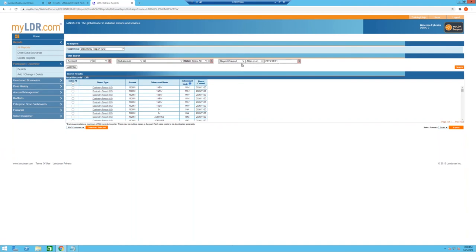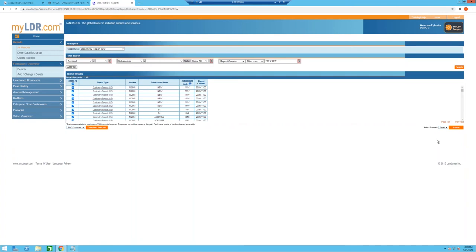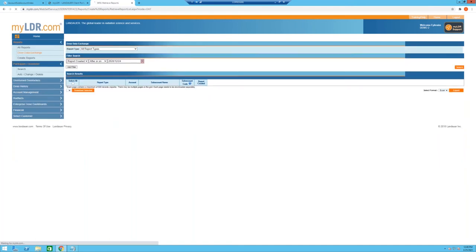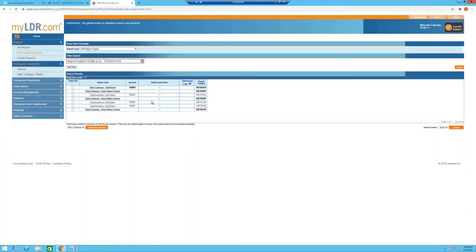You can search by the date a report was made, or by the monitoring period the report covers. Reports are presented in reverse chronological order by account and sub-account. You can open any or all of them and export using the Export button. For additional customized reports, Landauer offers Dose Data Exchange — typically Excel files built to meet specific requests, such as importing data into your IT system or for other analyses.